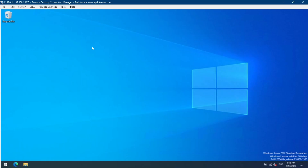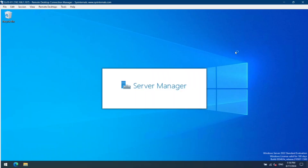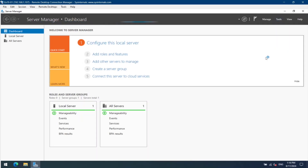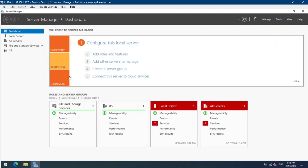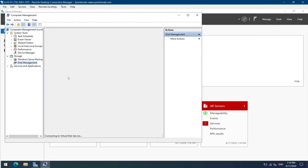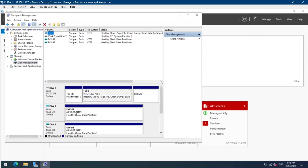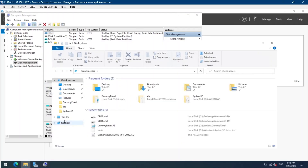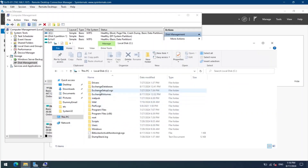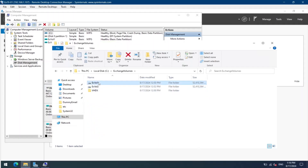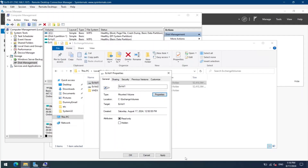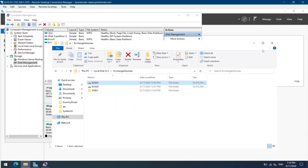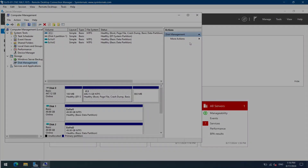We are back from the restart. Let's go to Server Manager, then Computer Management, and select Disk Management. As you can see, the virtual hard disks have been mounted automatically. You can verify the same in File Explorer — the virtual hard disks have been mounted on their respective folders. That's it for this video, guys. I hope this was informative — see you in the next one.